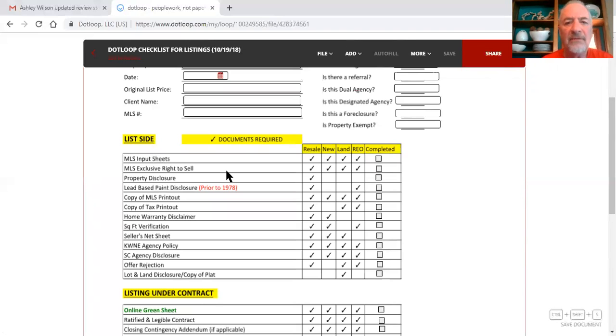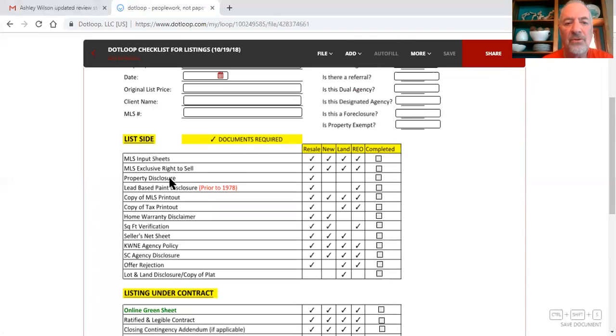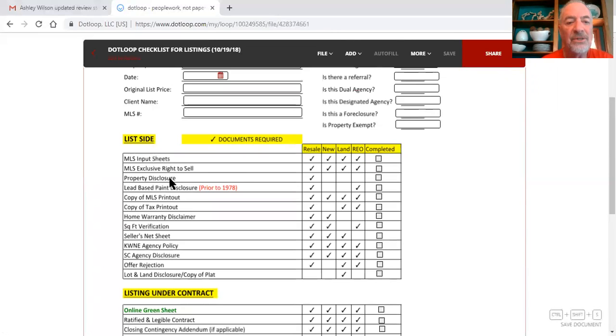Same thing on the contract of sale, make sure that the buyer gets a copy of the property disclosure, your buyer gets a copy of the property disclosure and they sign that and it goes in the file. And you're going to have to either measure the house yourself or you're going to have to get an appraiser in that area to measure the house and supply you with a drawing.